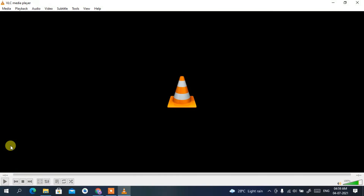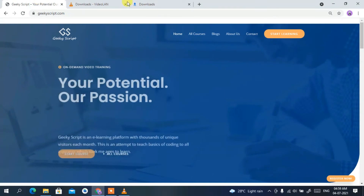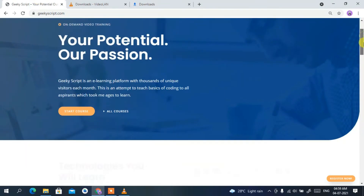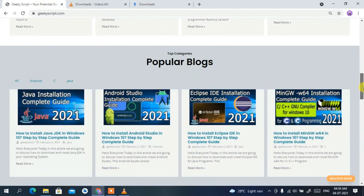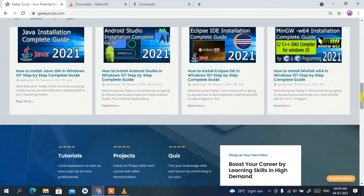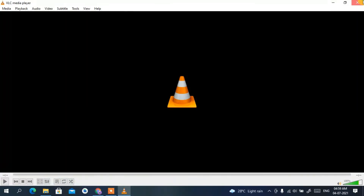I also forgot to mention that using VLC media player you can record your screen and take screenshots of any video. I'll be showing that in my following videos. Also check out our website geekiskit.com where you'll find various tutorials and blogs. Thank you very much for watching, and God bless you all.